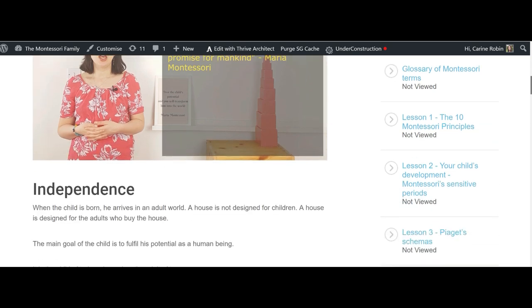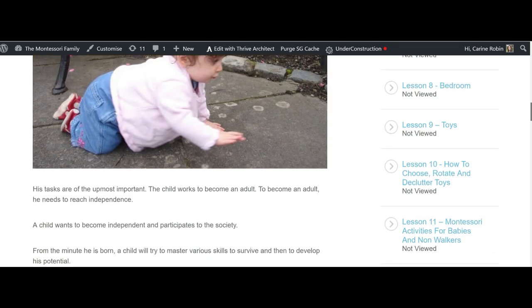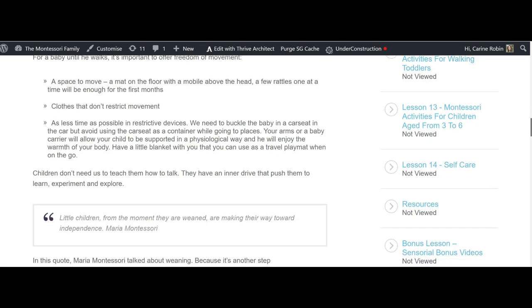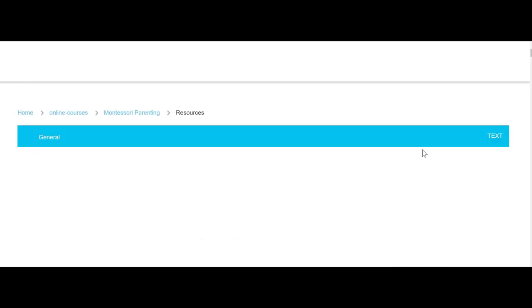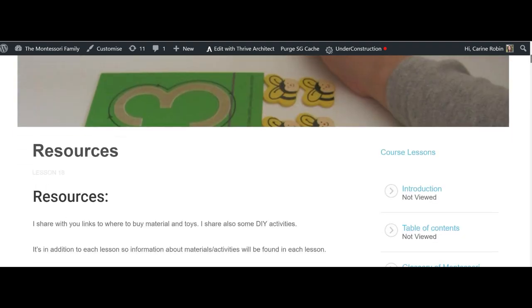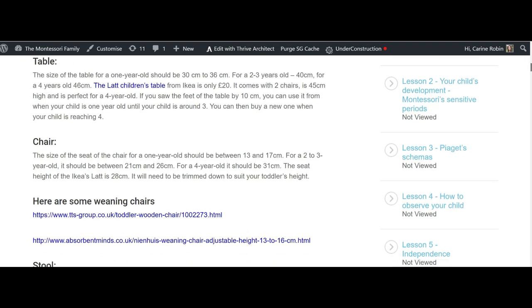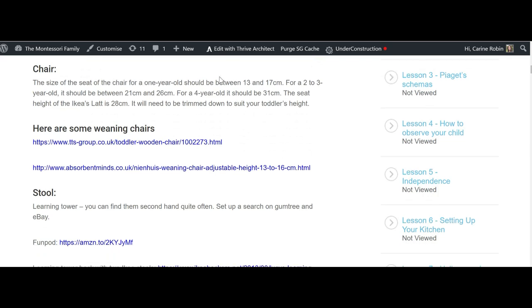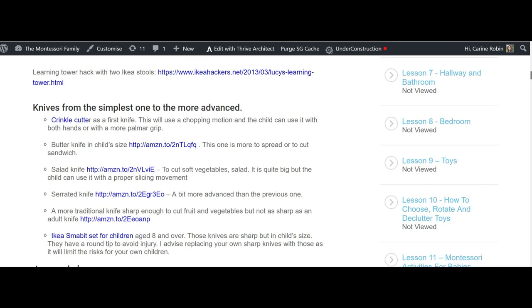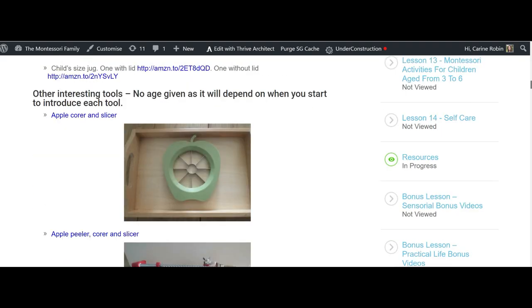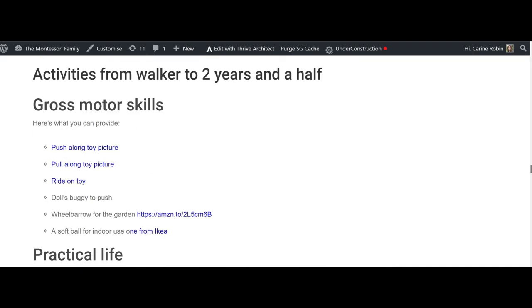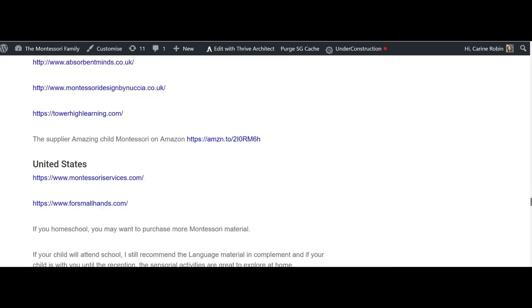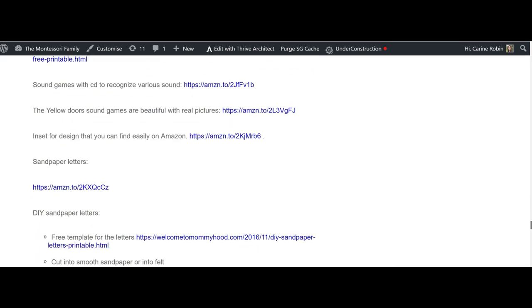I'm going to show you now what we call the bonus lesson where I show you how to present the Montessori material, and first I'm going to show you the resources. So there is a resources document with all the links to where to find the materials, where to find some do-it-yourself ideas, and so on. Like, for example, here are the weaning chairs, where to find them, tools, and for every lesson there are tons of links and information, and everything is gathered together under the same course so that you don't have to keep searching and scrolling the internet.